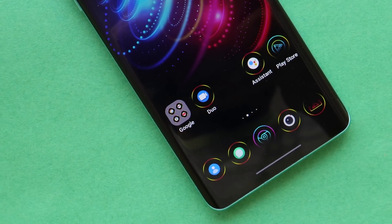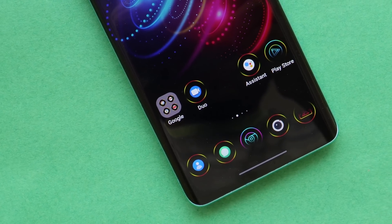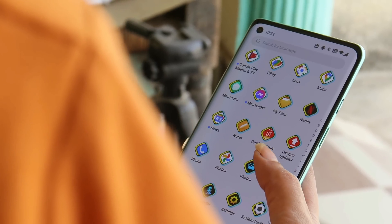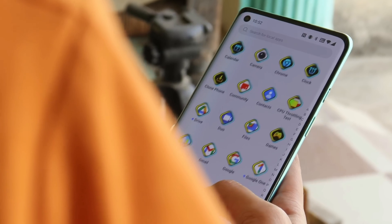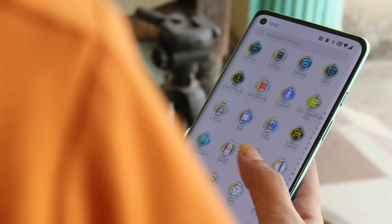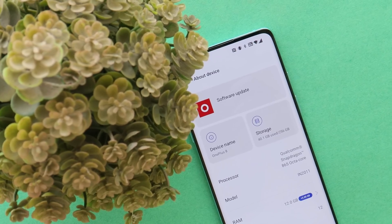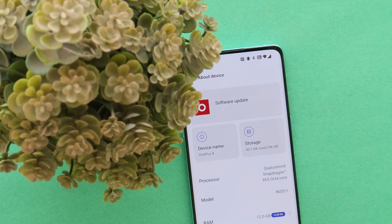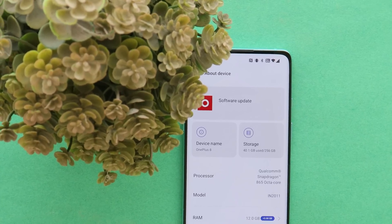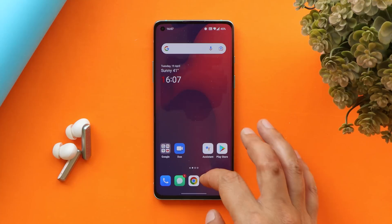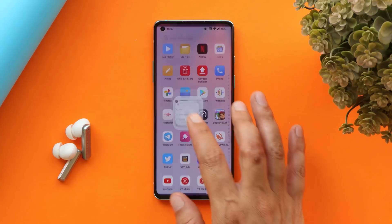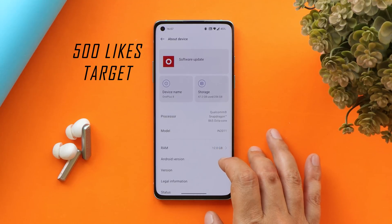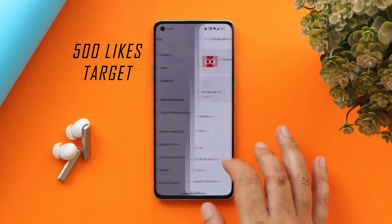Hello guys, welcome back to another video. After the update of OxygenOS 12 second stable build for OnePlus 8 series and OnePlus 9R, many users have been facing drastic battery drain on their devices. In this video, let me show you how to fix the excessive battery drain and overheating. I have my OnePlus 8 running OxygenOS 12 — I was about to do a complete review today but held it to check out this battery issue.